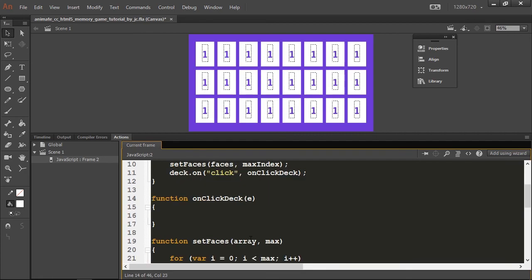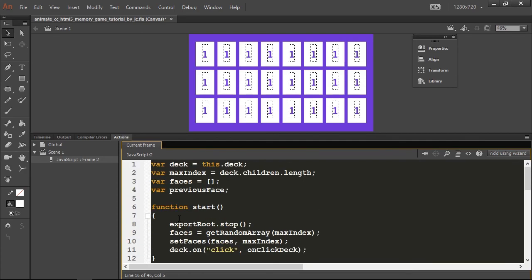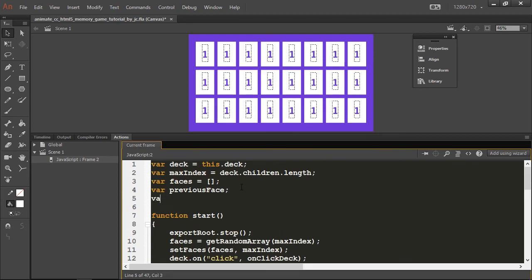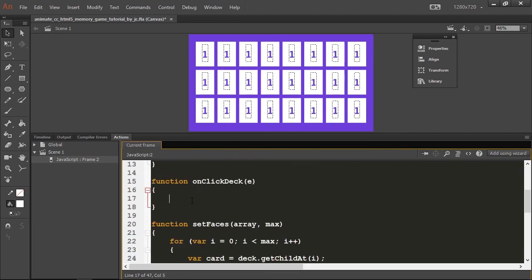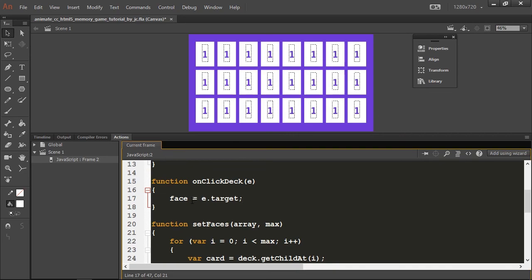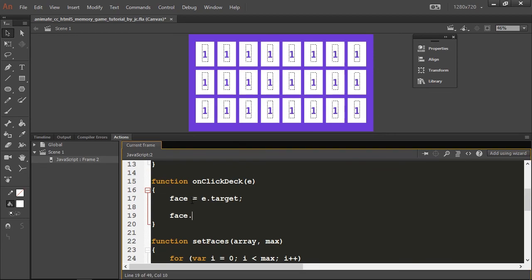Receiving a variable called e as a parameter, the click event. First thing we need to do is create a variable here called face to store the reference to the current card clicked. So we're going to say face equals e dot target, because we're storing the actual object receiving the click, not the object that we added the listener to.